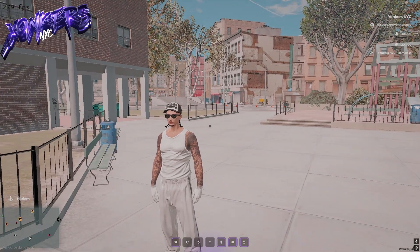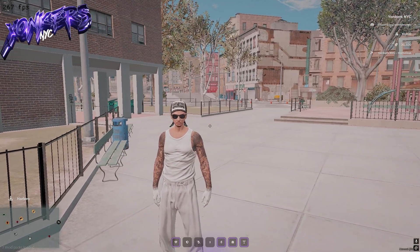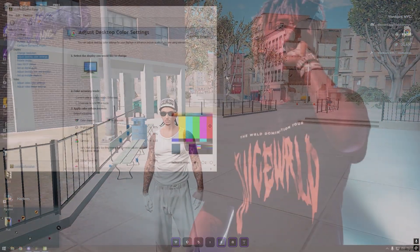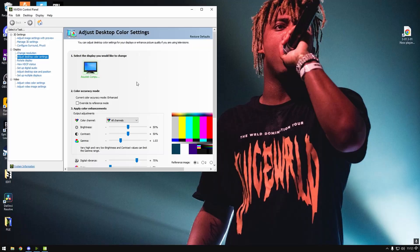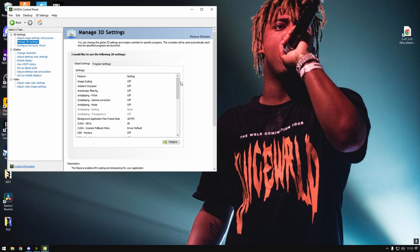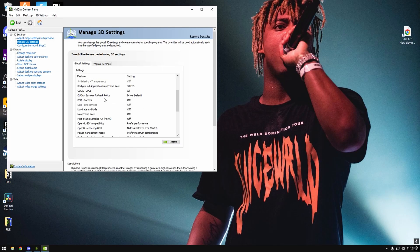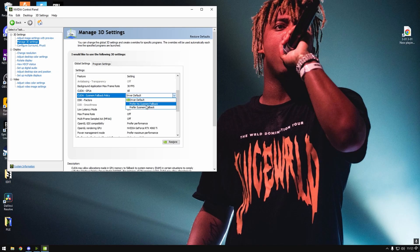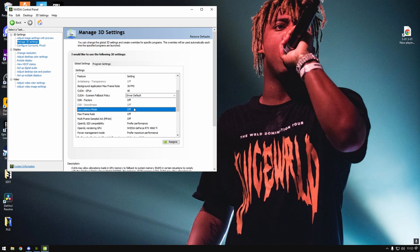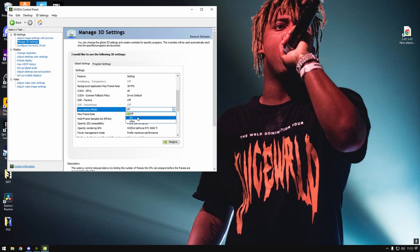Alright, now I'm gonna get into the NVIDIA control panel. My NVIDIA control panel, set everything off, 30 FPS background max, default driver, don't really need anything else. All these off, low latency mode. I don't know, you could try it on Ultra. But I don't know, sometimes I'll put it on Ultra.